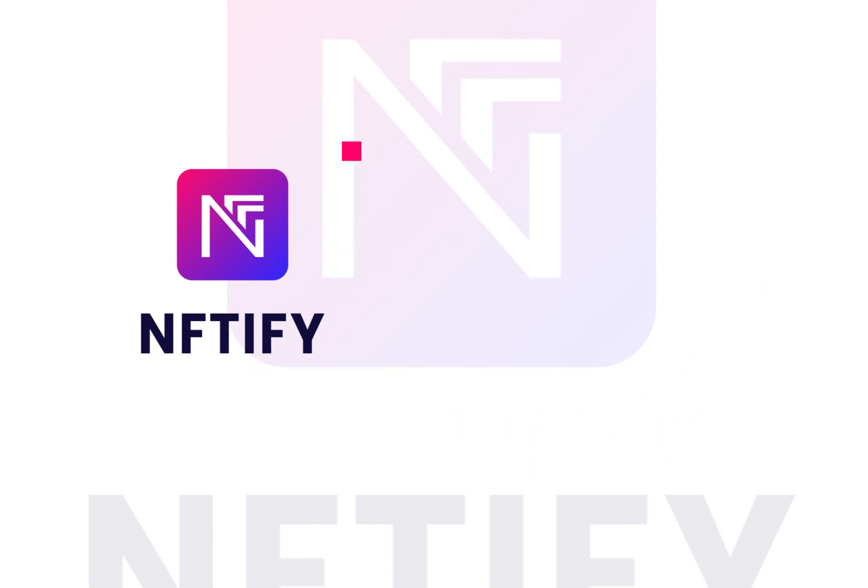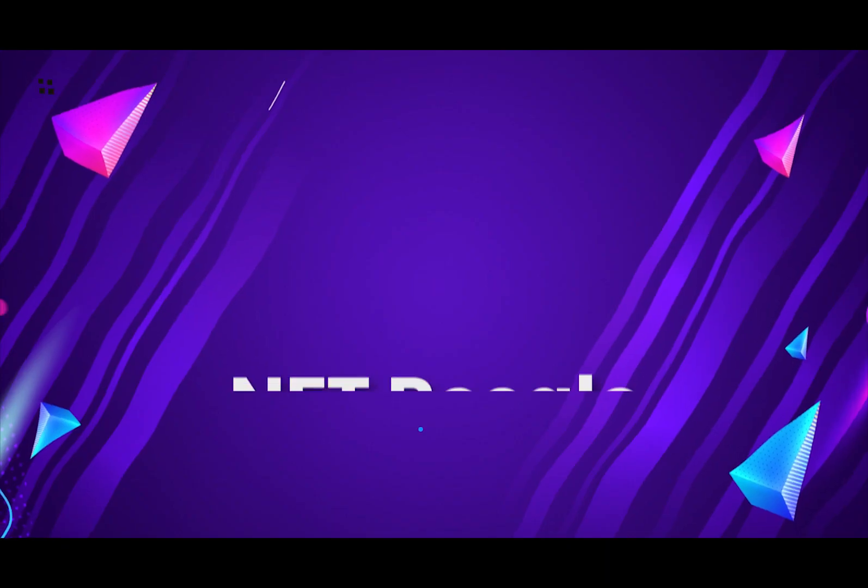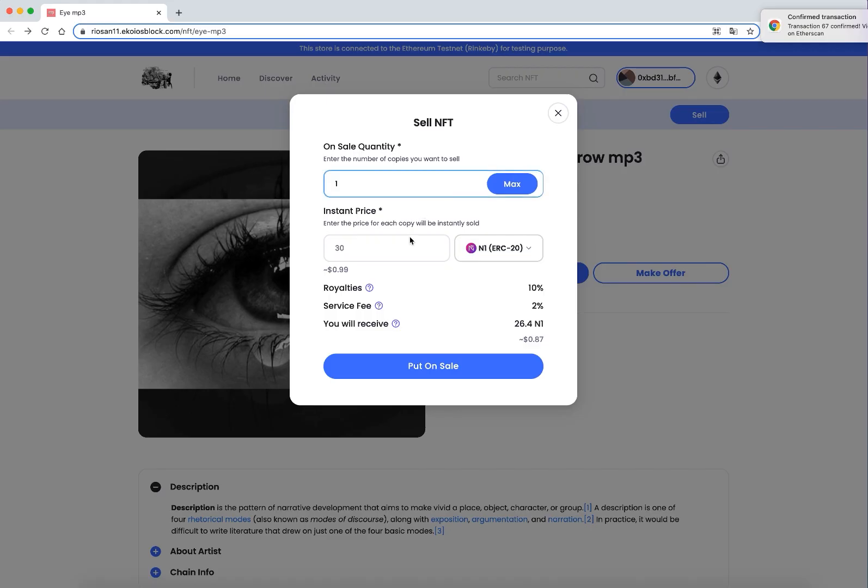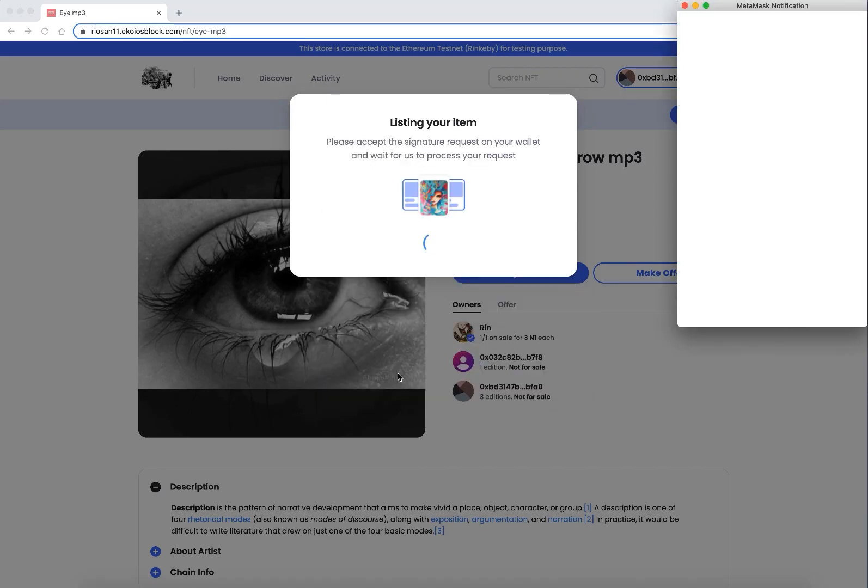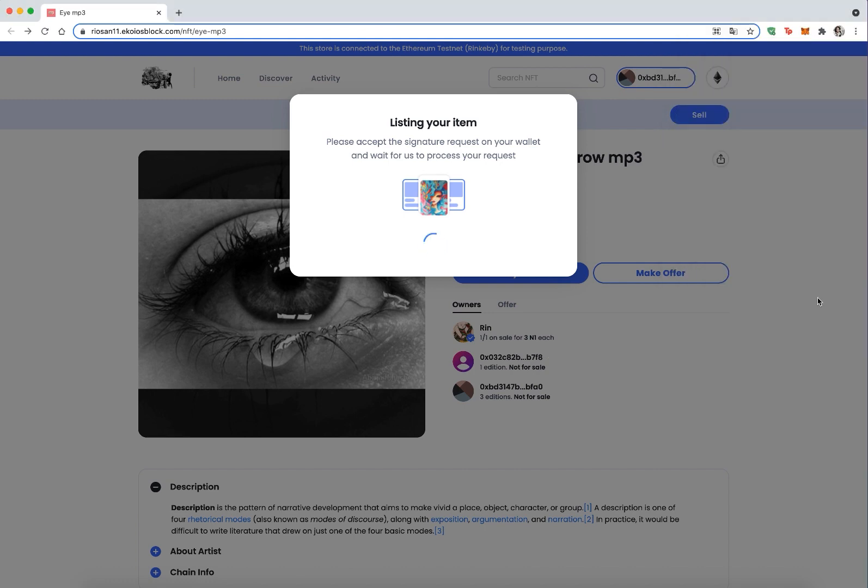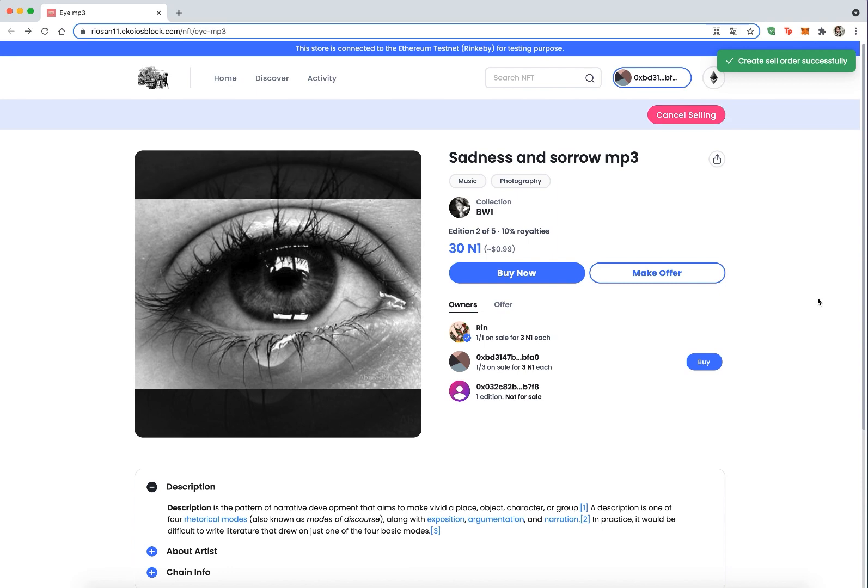NFT Resale: Now buyers can resell the NFTs within the store where those NFTs were bought. This critical feature helps increase the value and liquidity of the NFTs and allows buyers to have more choices to buy NFTs from other sellers.